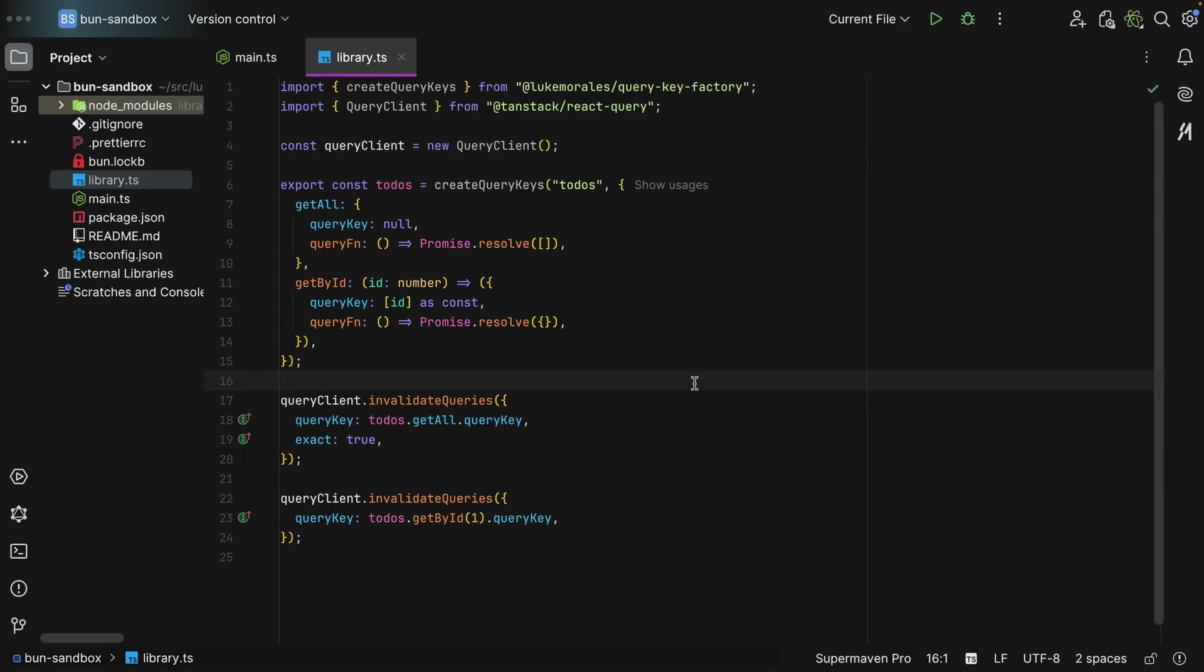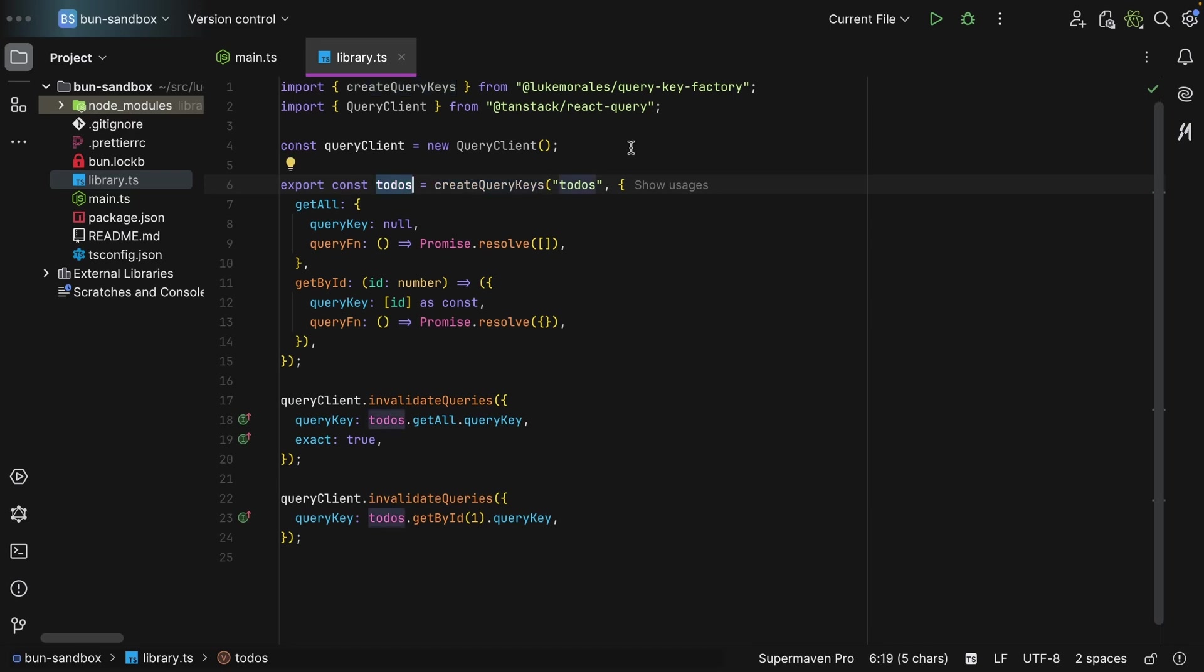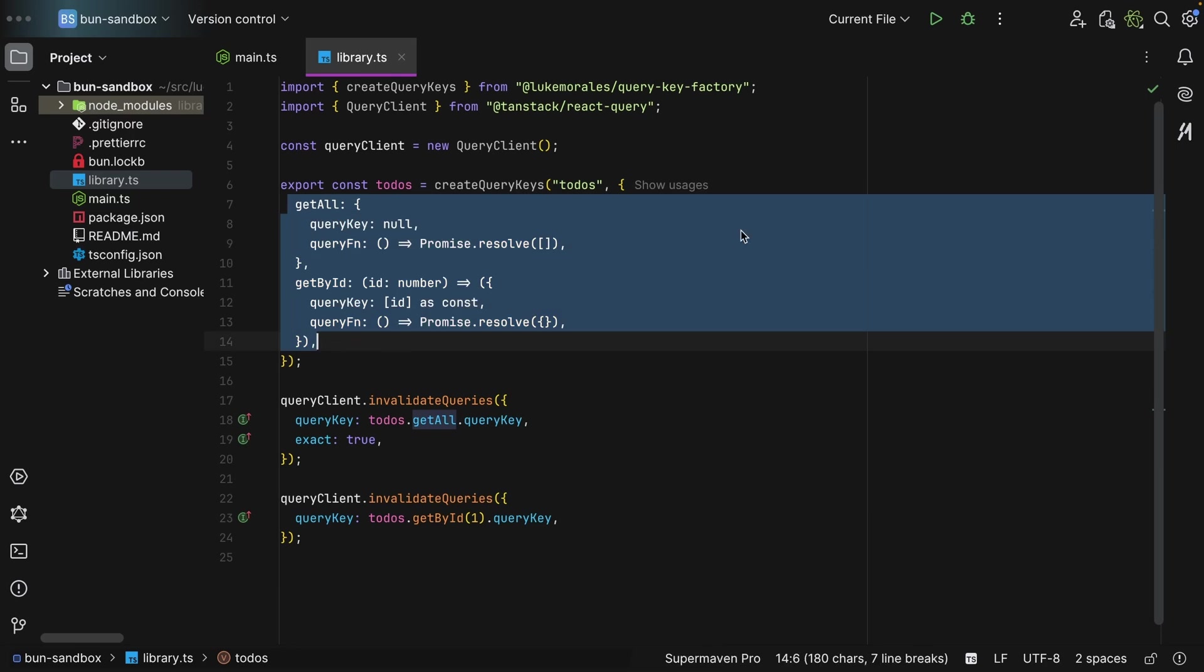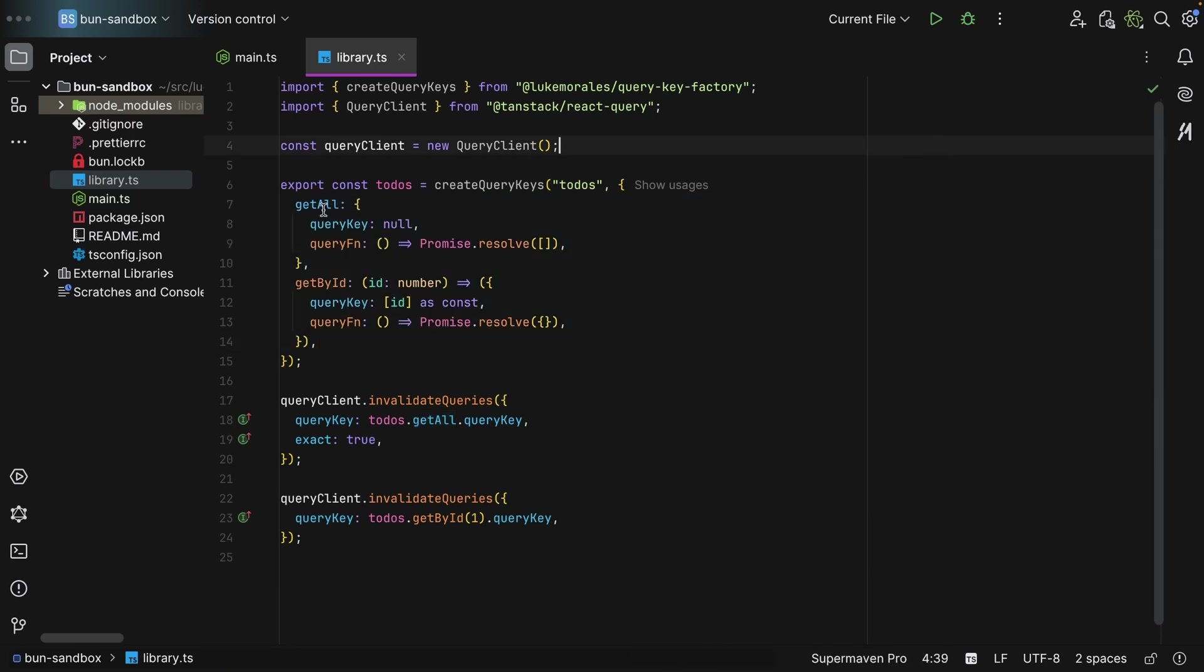Basically how it works is you use this function create query keys, then you pass in the namespace of all of the queries that will live under this object. So you can say todos, so this will become your top level query key which all of these will use as the base, and then you pass in the objects.